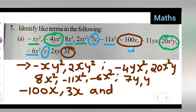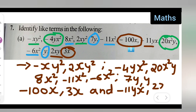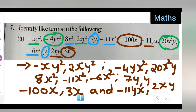And the last one will be minus 11yx and 2xy — comma, 2xy — because this is the term with xy. Your x and y are also there. I hope you'll have understood how to identify the like terms in the following. Now moving towards question number 7, the (b) part.